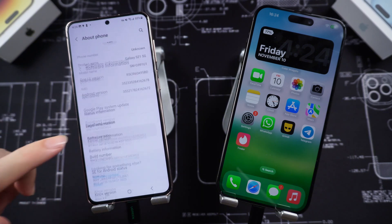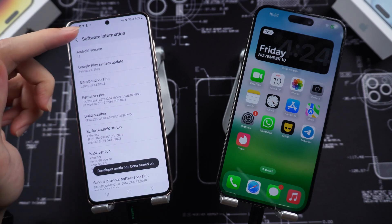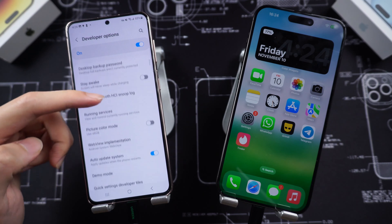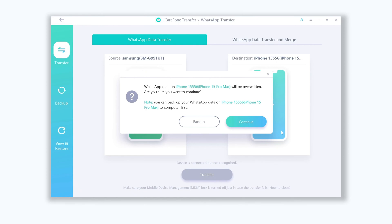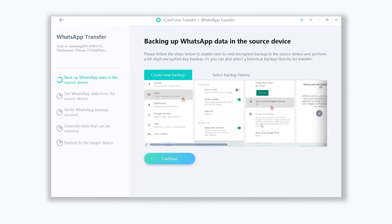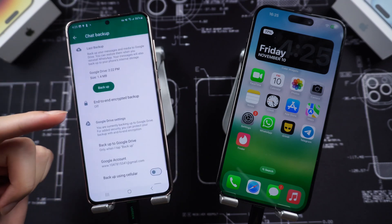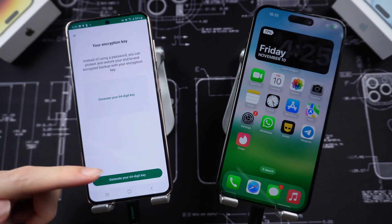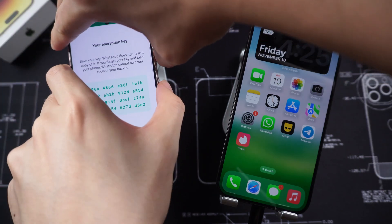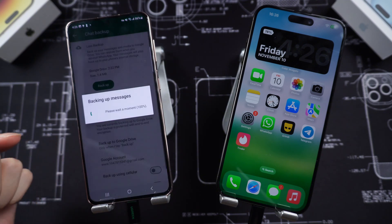Go to your Android Settings, About Phone, Software Information, and tap the build number seven times. Go back to Settings and enter Developer Options. Turn on USB Debugging. Go back to iCarePhone Transfer and proceed. Now follow the guide to create a 64-digit encrypted backup on your Android. Go to your WhatsApp settings, Chats, Chat Backup, and turn on the End-to-End Encrypted Backup option. Choose the 64-digit option and generate your 64-digit key. Take a screenshot or photo of this code. Continue creating the backup and WhatsApp will start to back up your chat data.